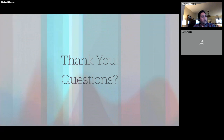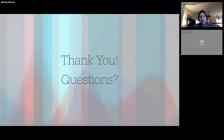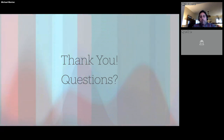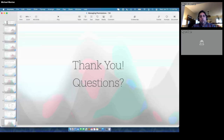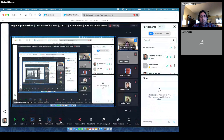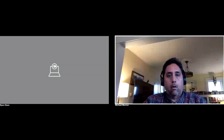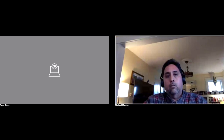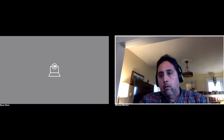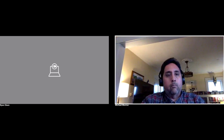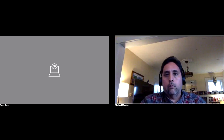That's the extent of what we did. I'm sure there are questions — I'll take as many as I can. We have plenty of time, so please feel free to unmute yourself and ask away.